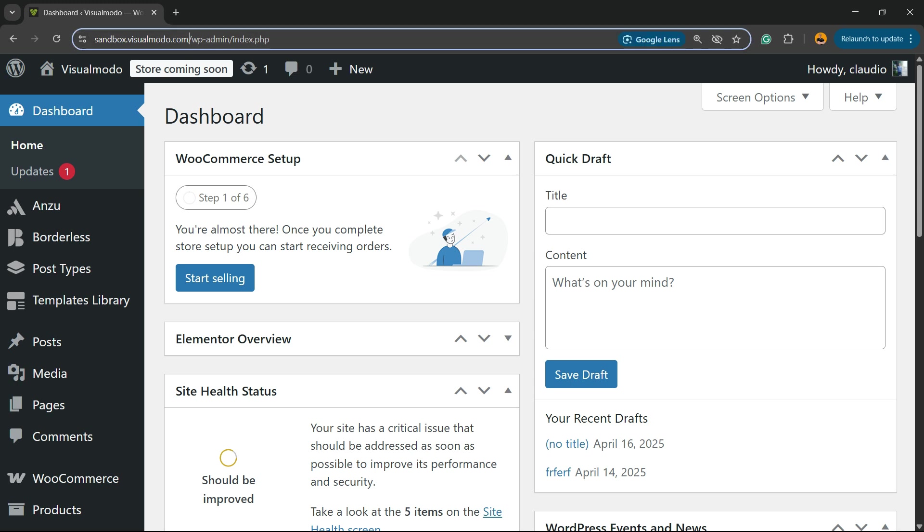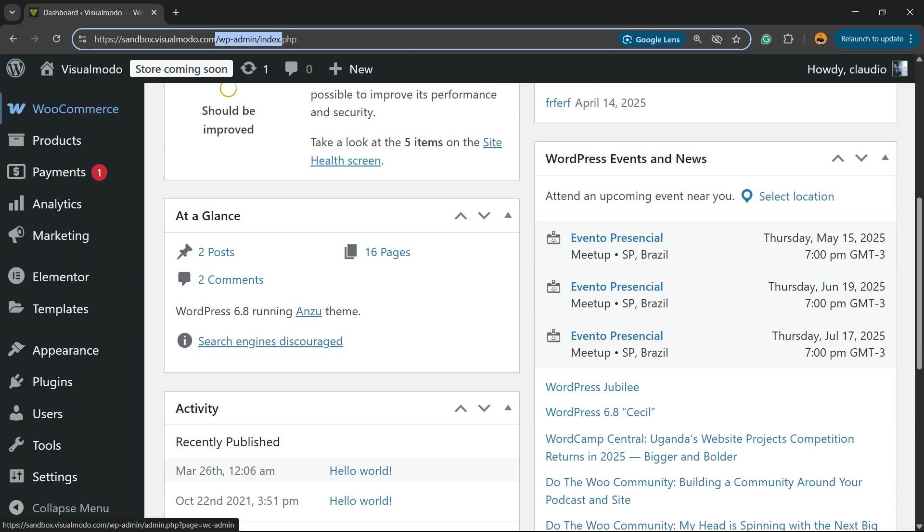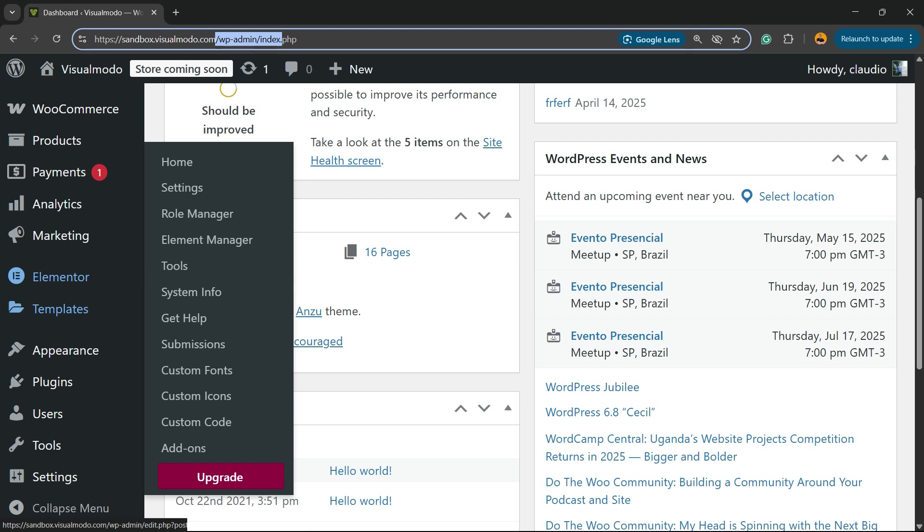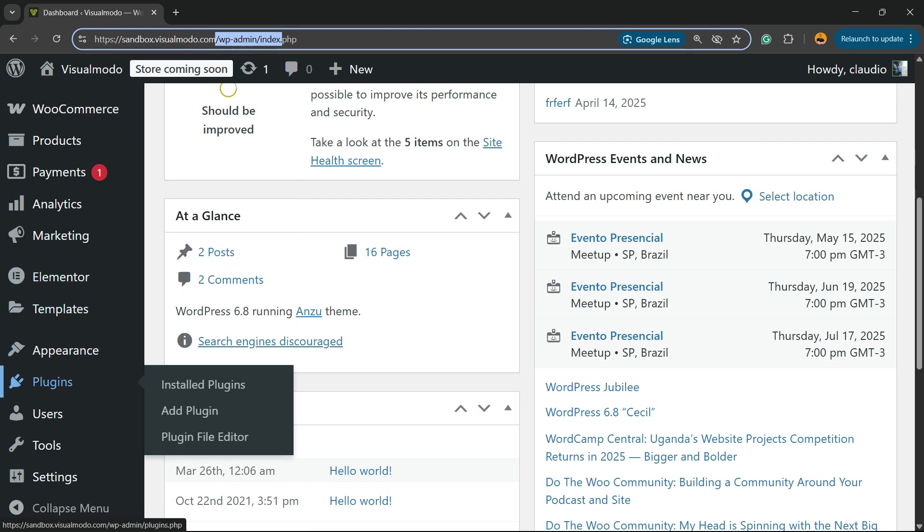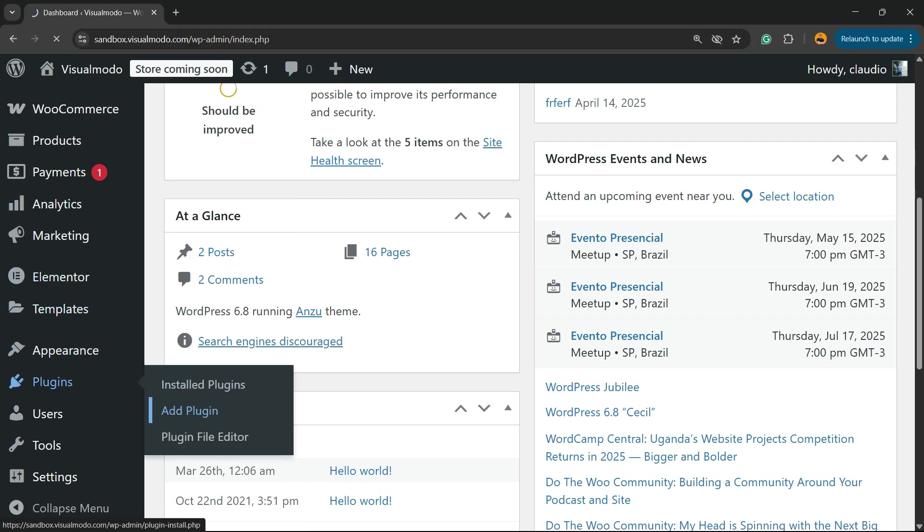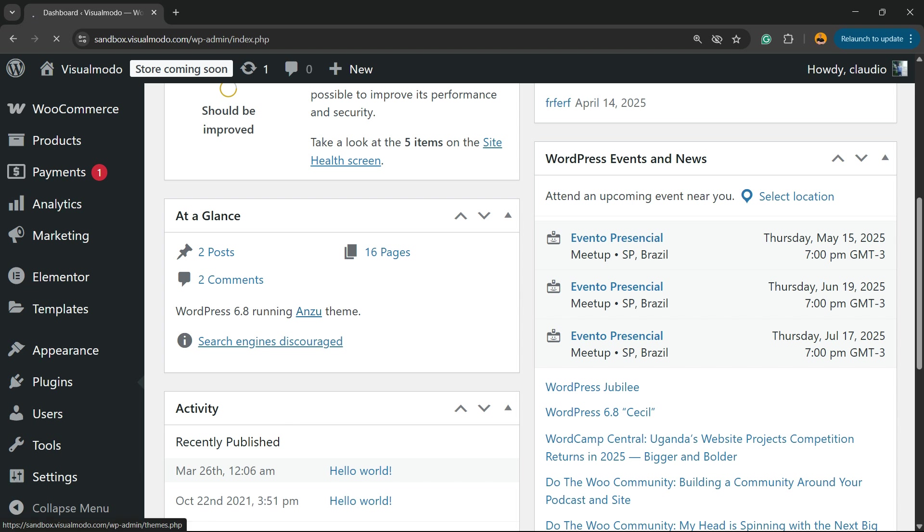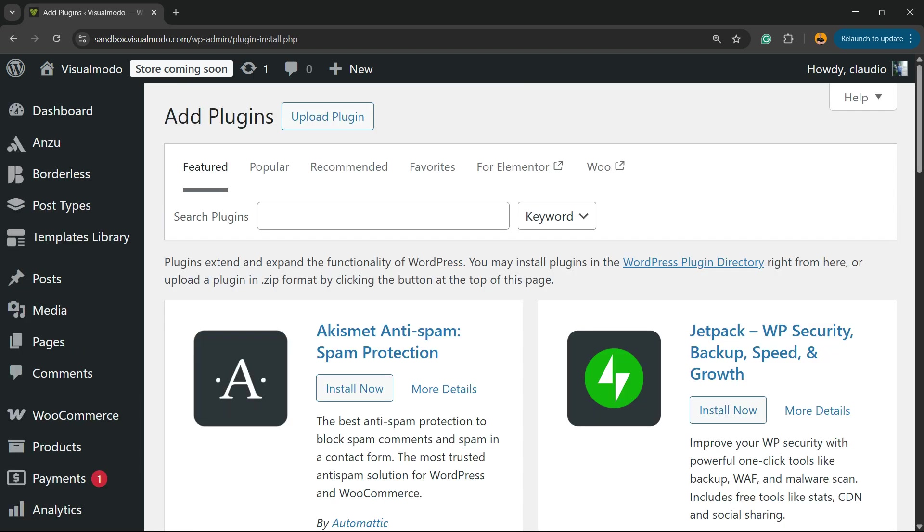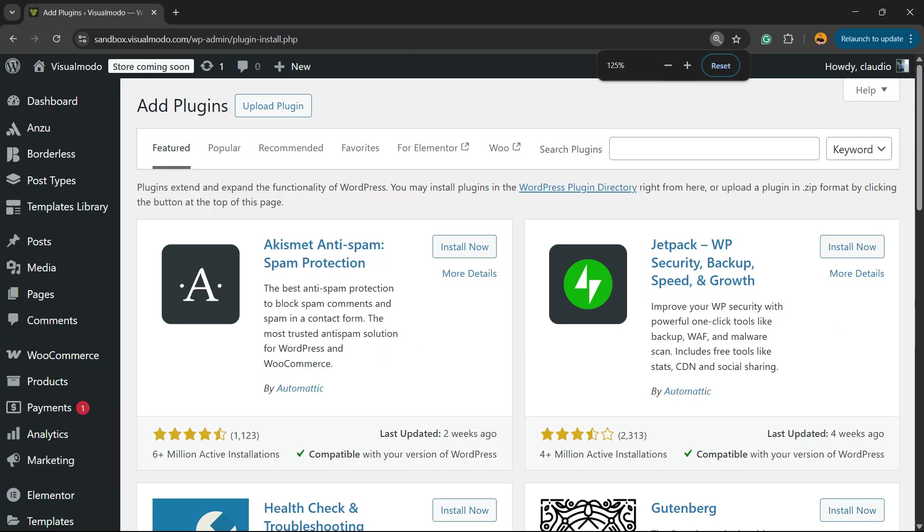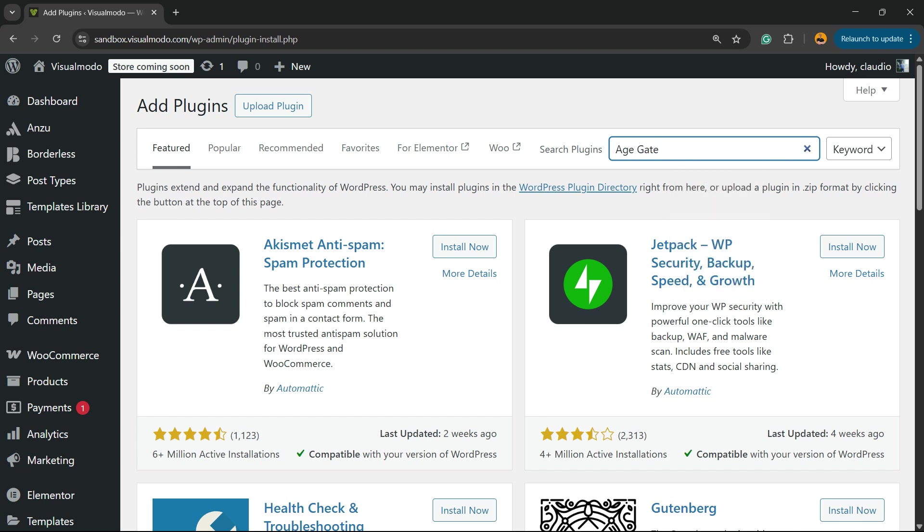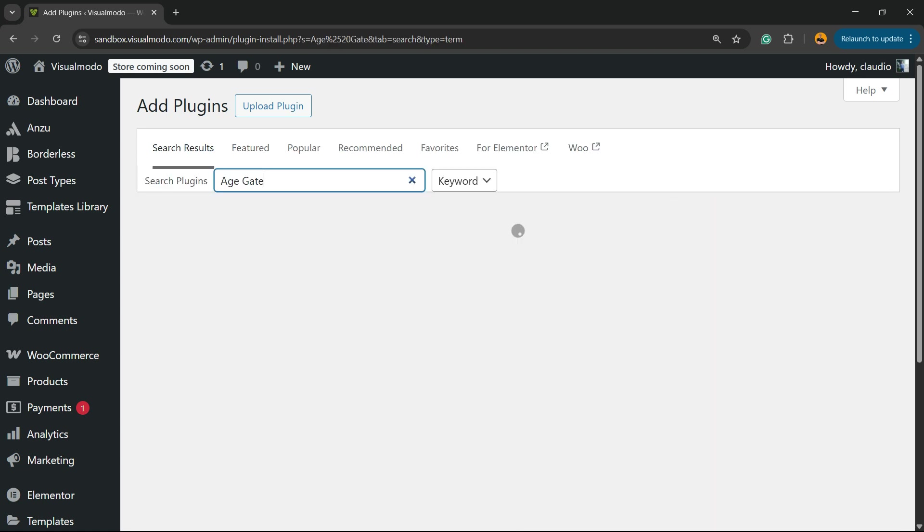Access your WordPress dashboard by going to your domain plus WP admin or WP login. Once there, review the left sidebar of menus, hover your mouse over Plugins, and click on Add Plugin. In the upper right corner of the screen, there is a field called Search Plugins. Click and type 'age gate'.